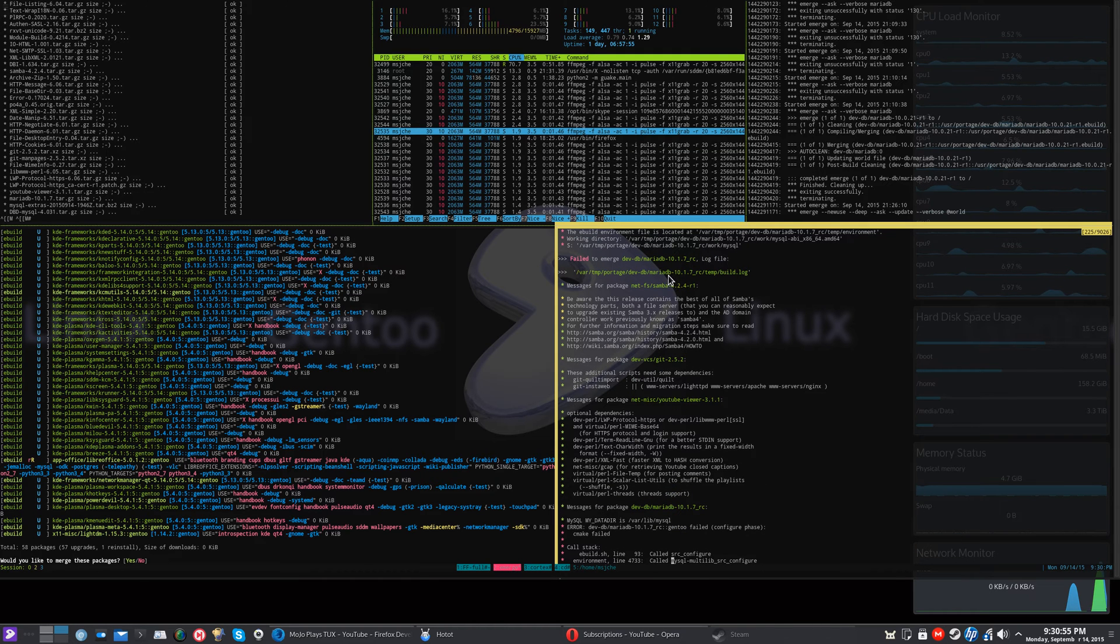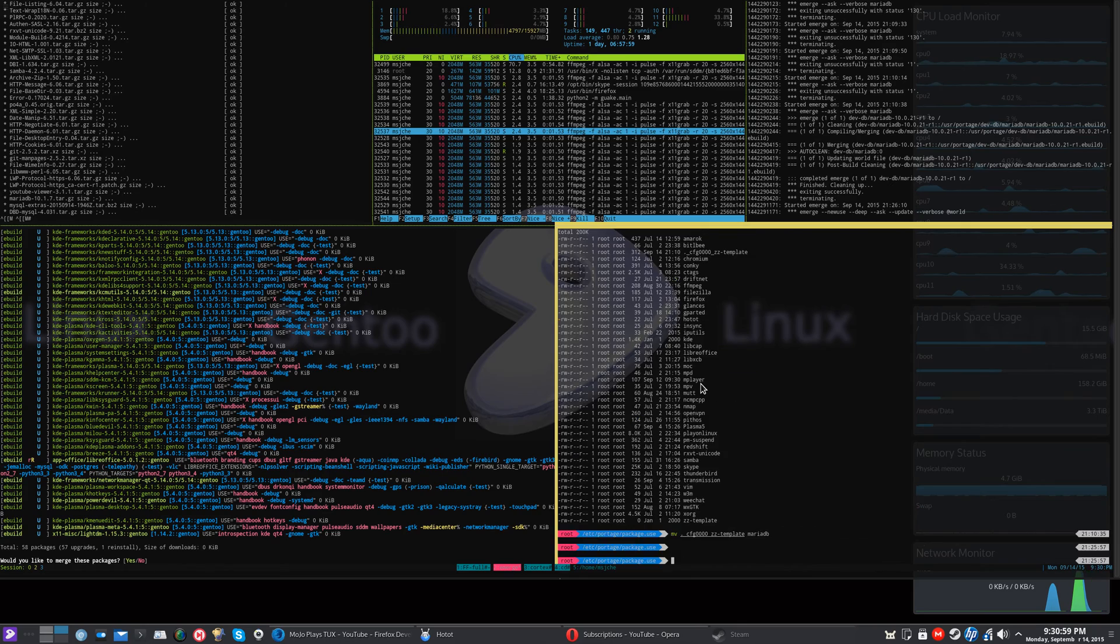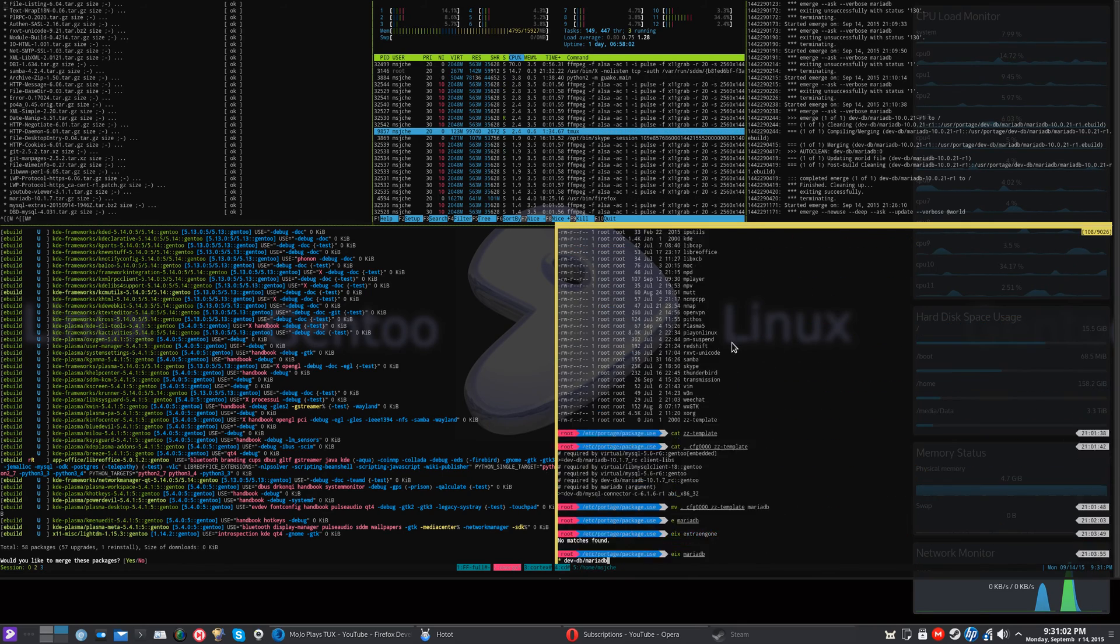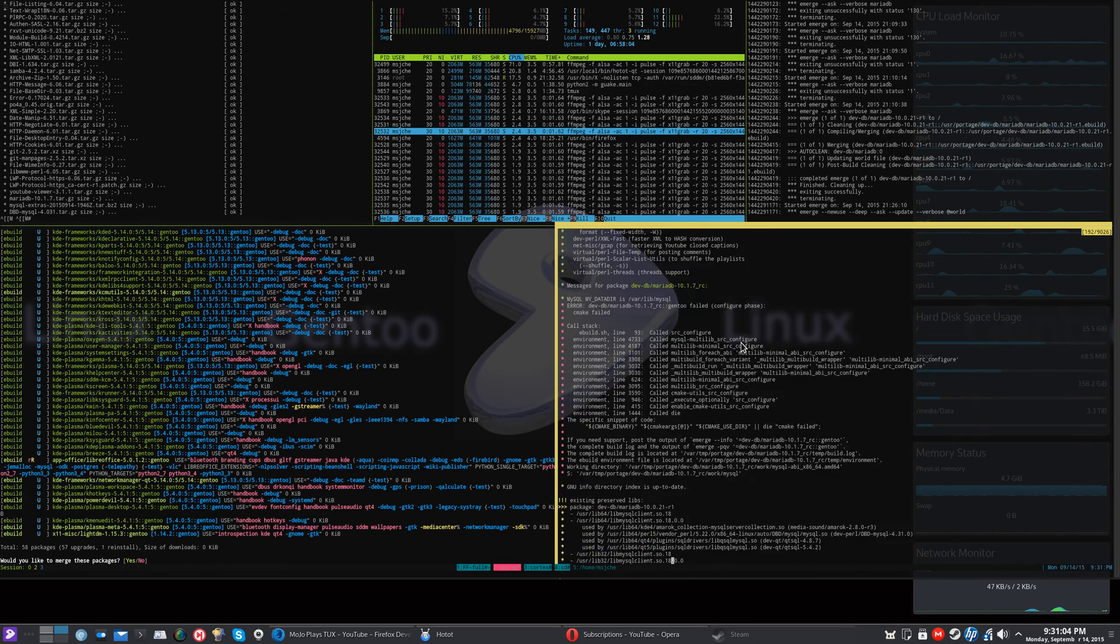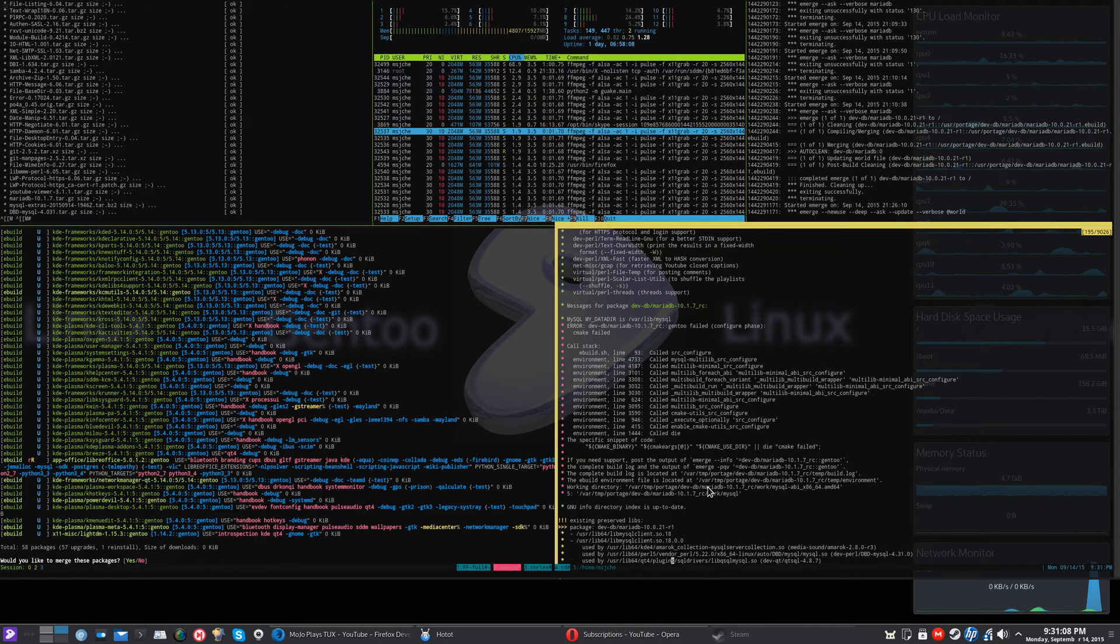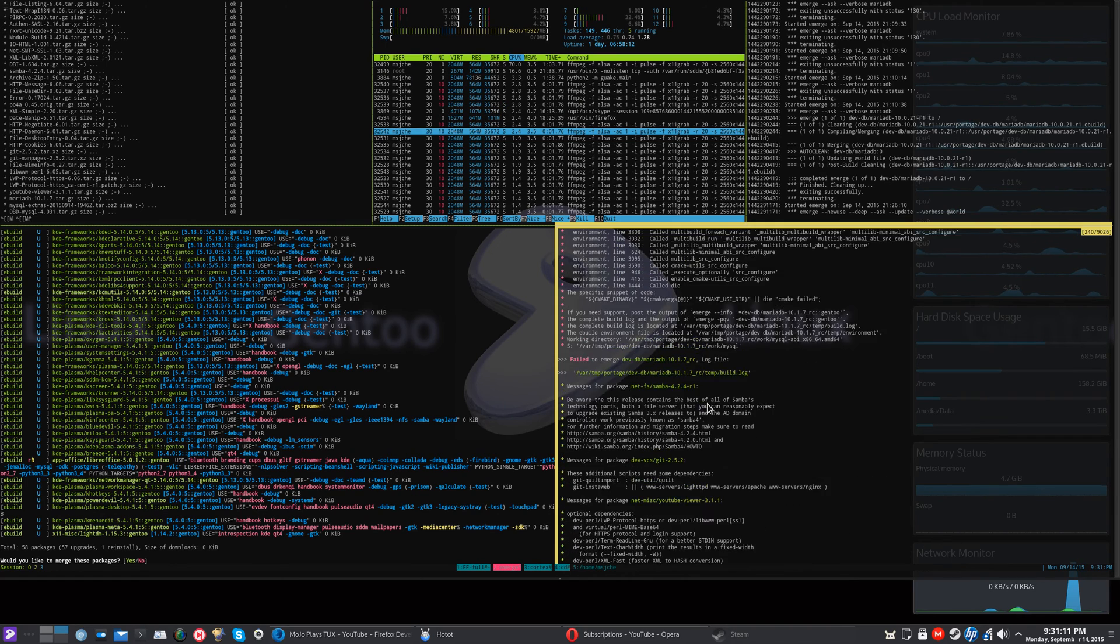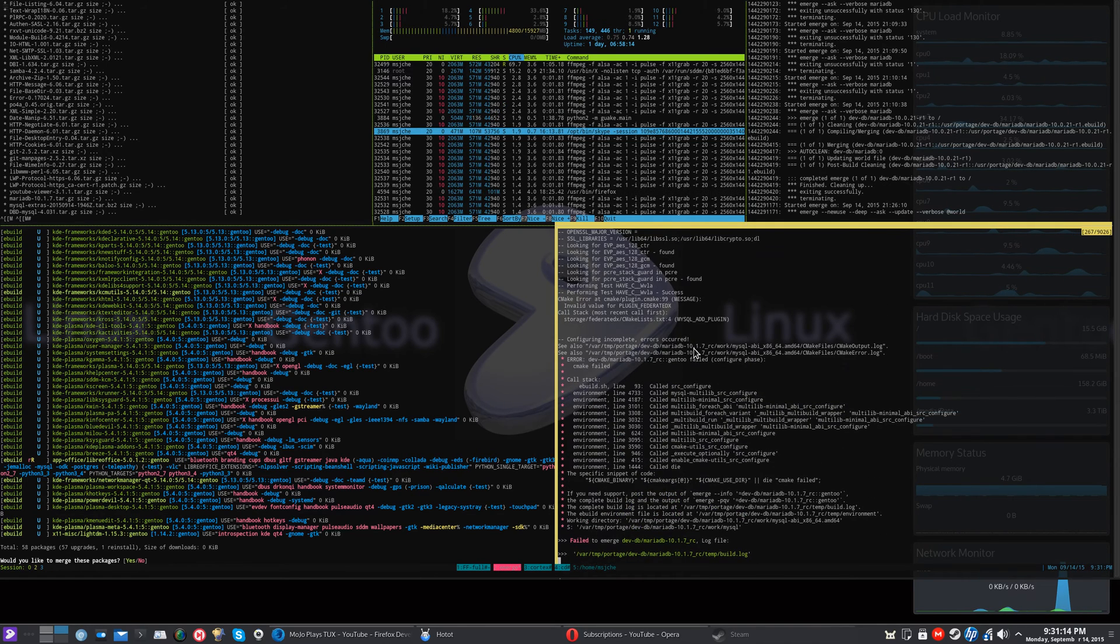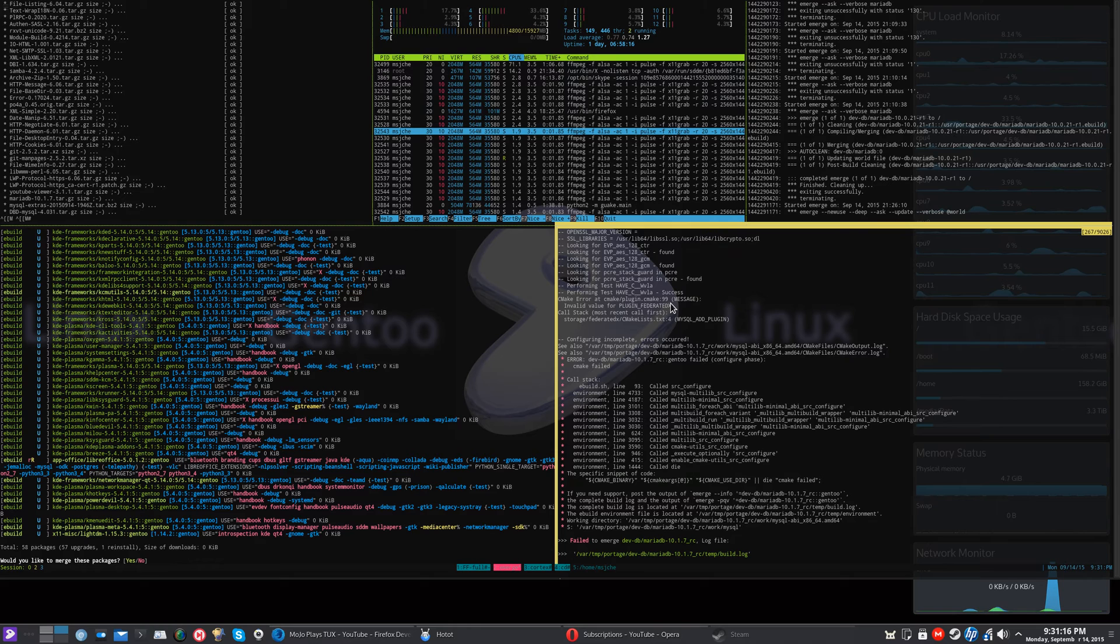So it was with MariaDB. So you look for the error point. Sorry about that, this tmux is a little temperamental. But you look through here and you see the issue I had here was with this plugin Federated X.